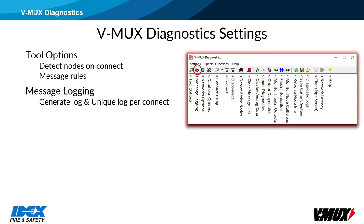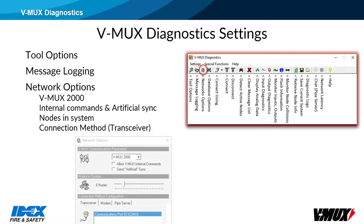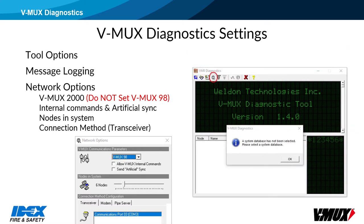Message logging allows diagnostics to create a text file showing all messages each time the connect button is used. The generate log and unique log per connect boxes should both be checked. In network options, there is a drop box to select VMux98 or 2000. Do not choose VMux98 — it will revert to diagnostic version 1.4 and produce error messages. If it happens, click through the errors and hit network options to change back to VMux2000.